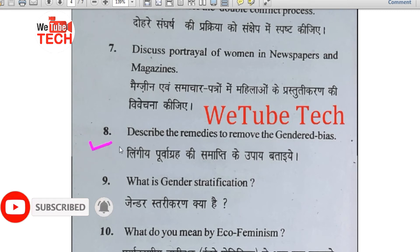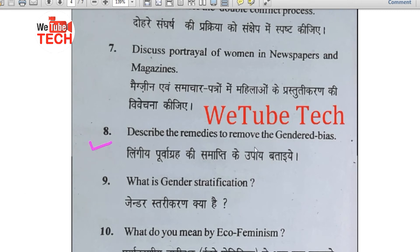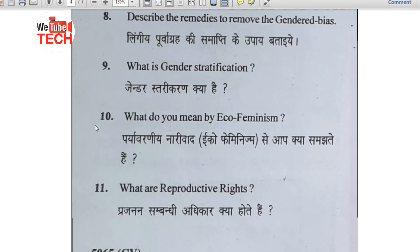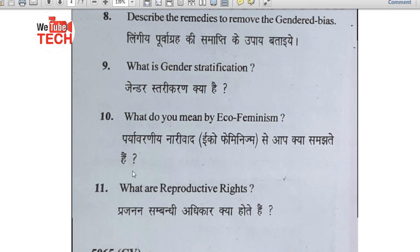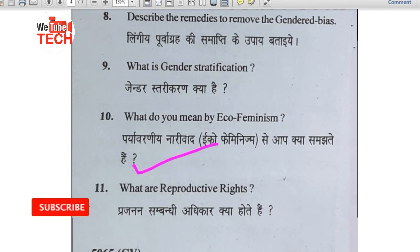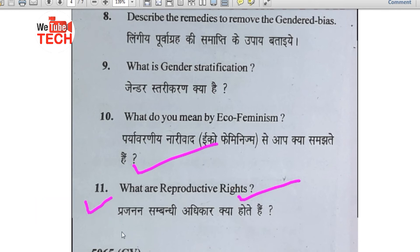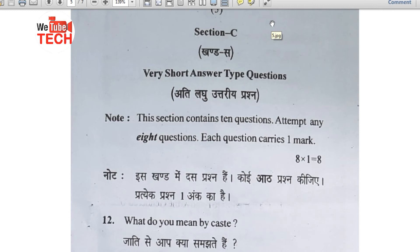Question number 8: Describe the remedies to remove gender bias (Lingi purvagrah ki samapti ke upay bataiye). Question number 9: What is gender stratification? Question number 10: What do you mean by eco-feminism (Paryavaravadi narivad — eco-feminism — se aap kya samajhte hain)? Question number 11: What are reproductive rights (Prajanan sambandhi adhikar kya hote hain)? Section B is now completed.